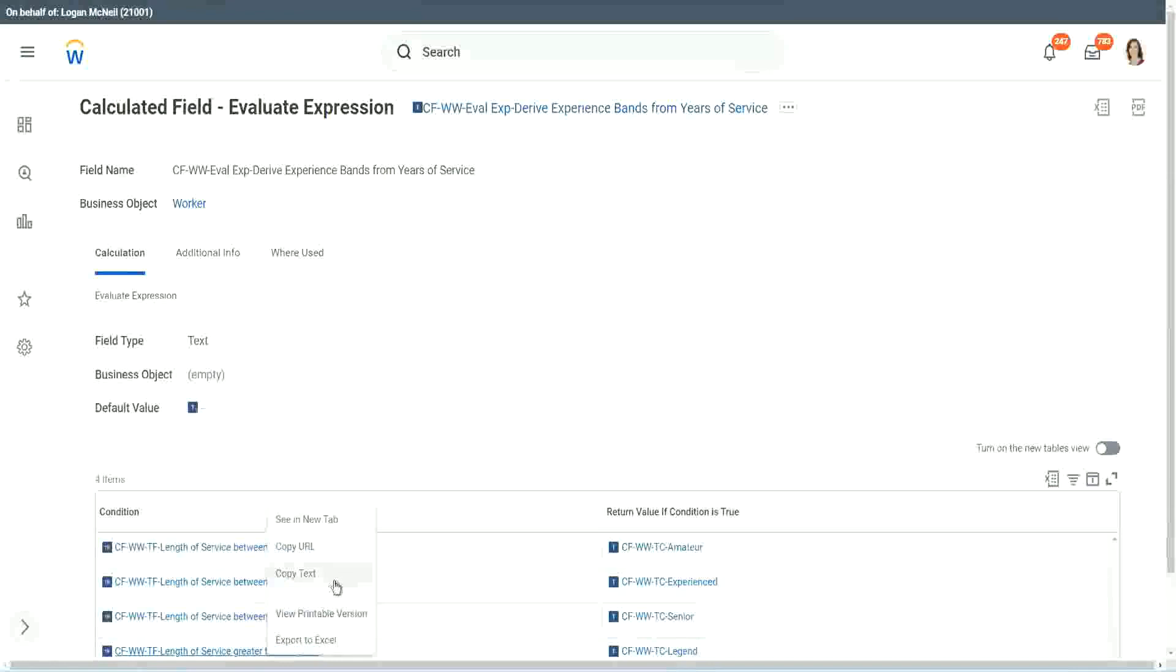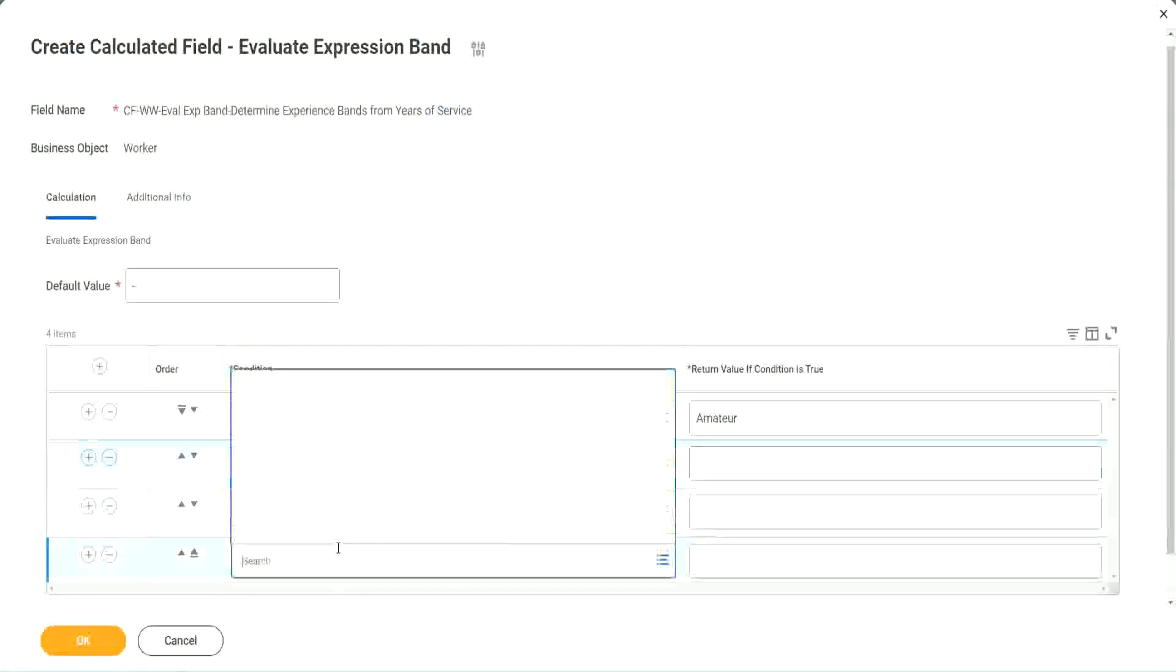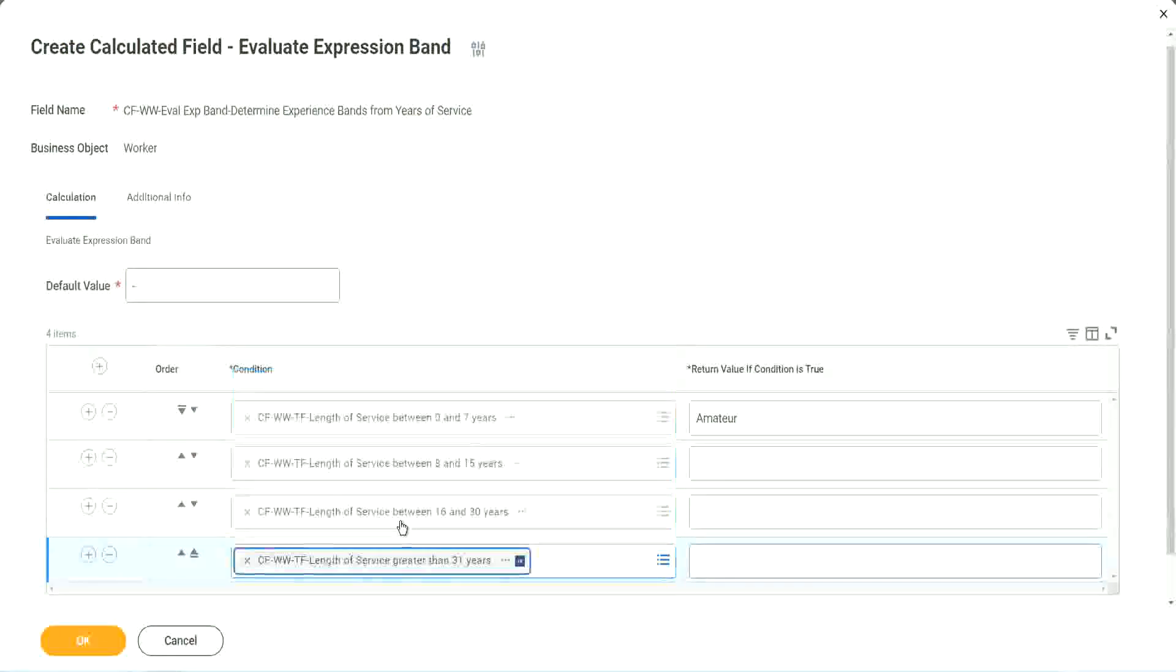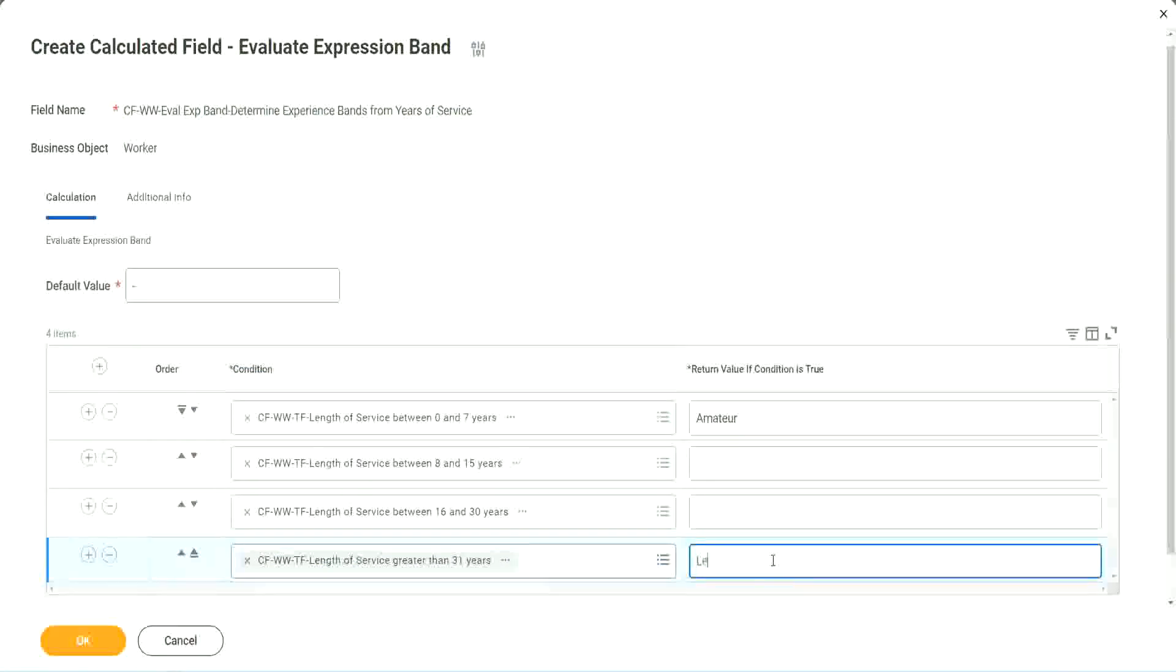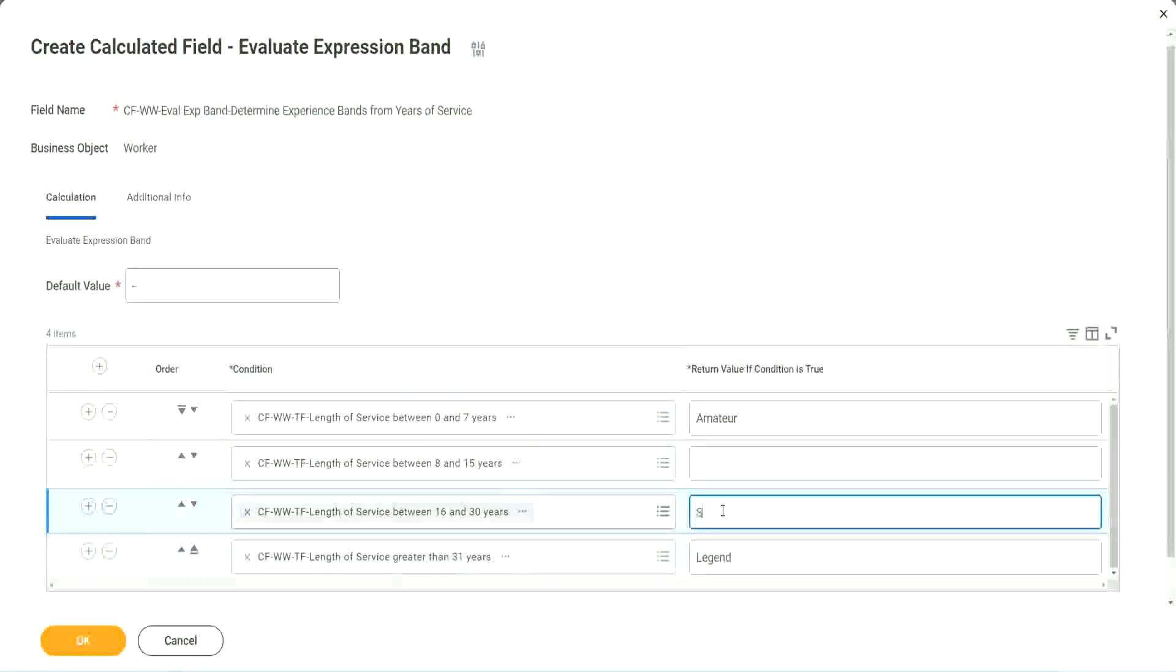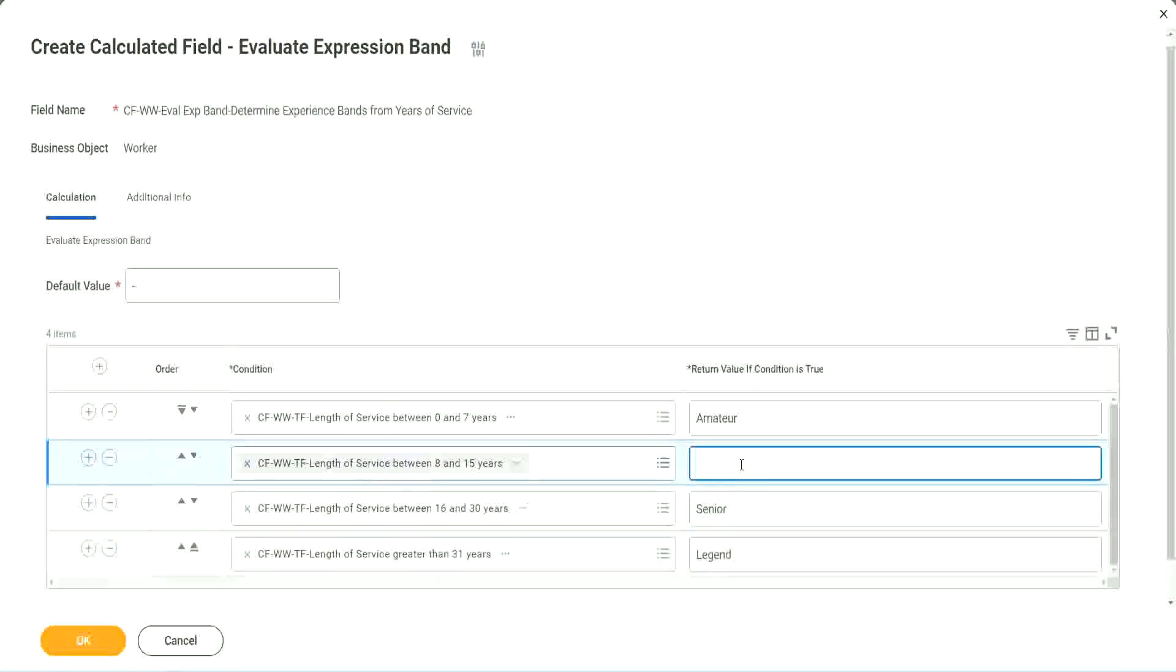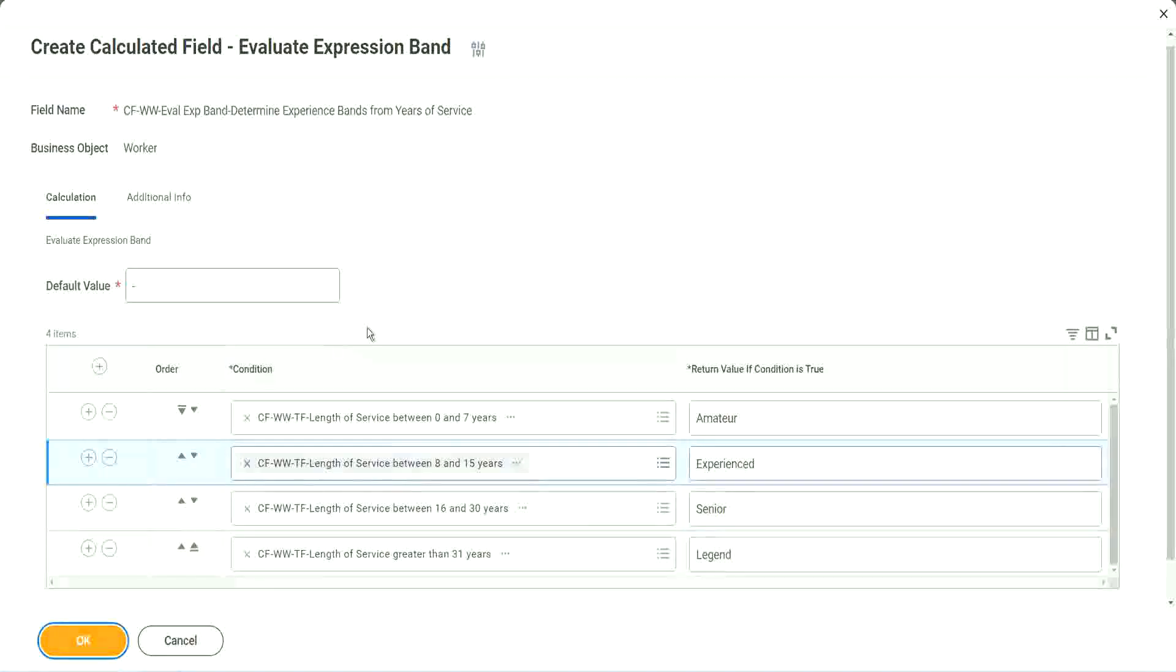What was the last one? Greater than 31. So this is legend. This is senior. This is experienced. And done.